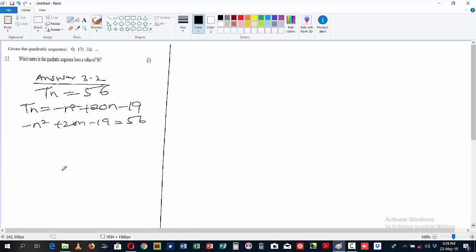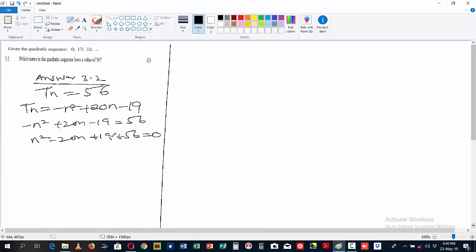In order to handle the negative, it is advisable to move everything on the left hand side to the right hand side to avoid the negative leading term. Moving all terms across, we now have n² - 20n + 19 + 56 = 0, which gives us n² - 20n + 75 = 0.